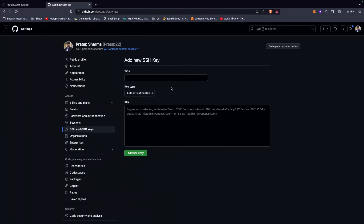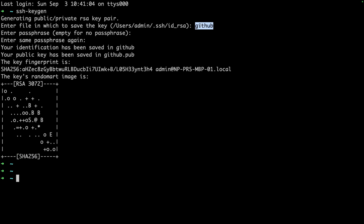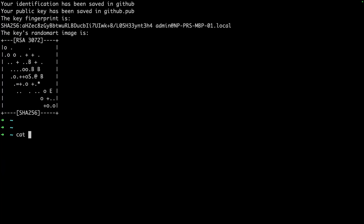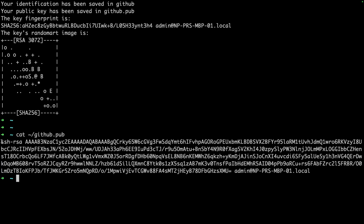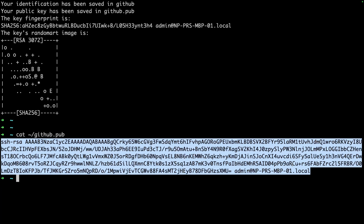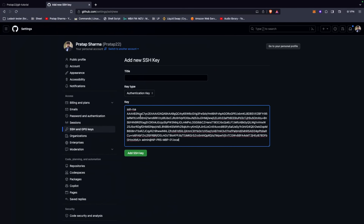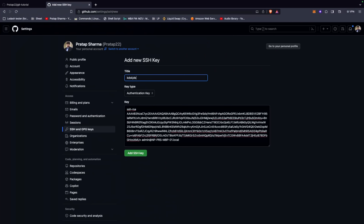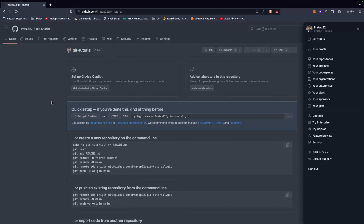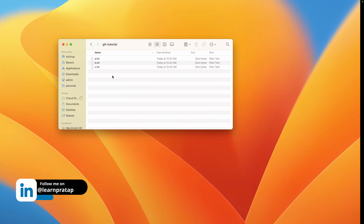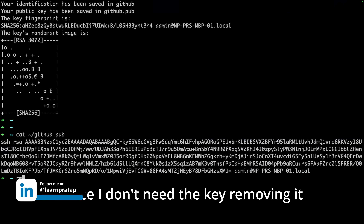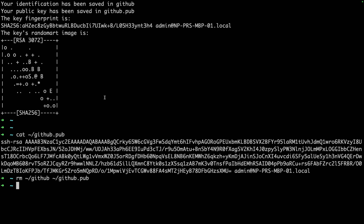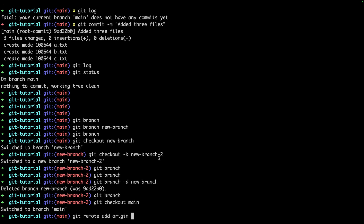We have stored the public key in the github file. You can view it with `cat github.pub`. Copy this public key and add it to your SSH keys on GitHub with any title. After adding the SSH key, you can use the SSH URL. Now let me add the origin URL with `git remote add origin <url>`.